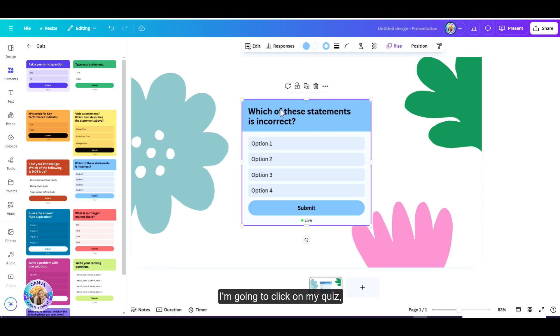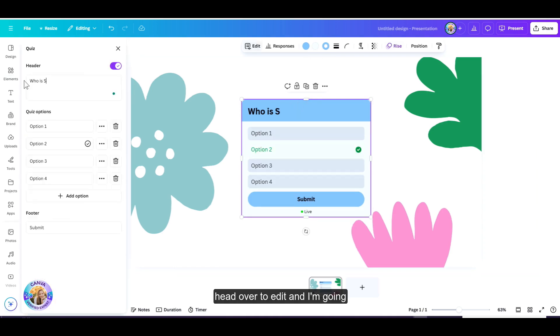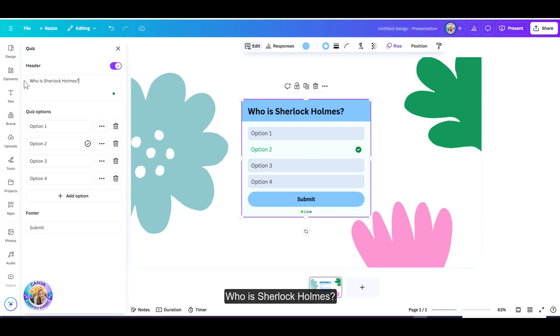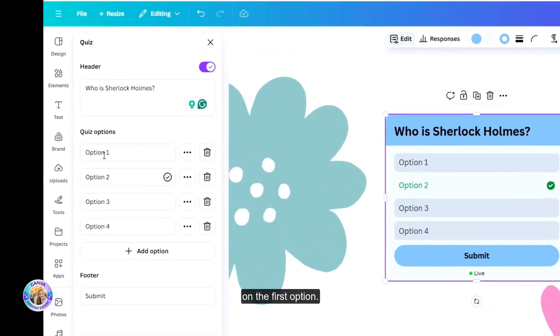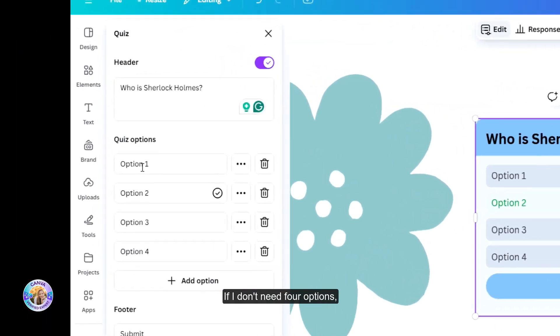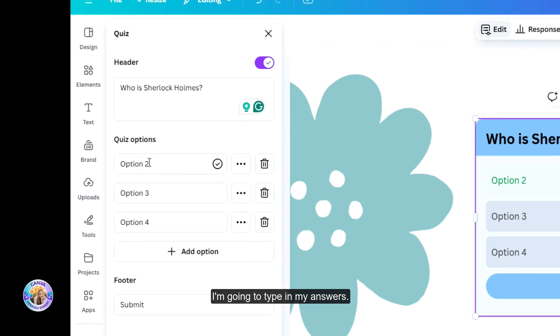I'm going to click on my quiz, head over to Edit, and I'm going to change the header. Who is Sherlock Holmes? Now I'm going to edit the quiz options. I can just click on the first option. If I don't need four options, I can just delete them, and I'm going to type in my answers.